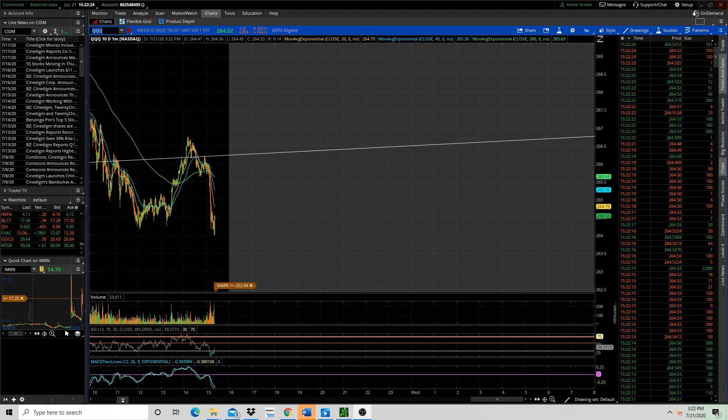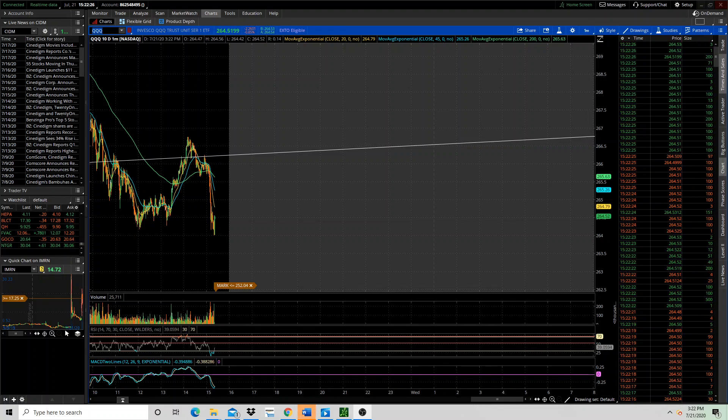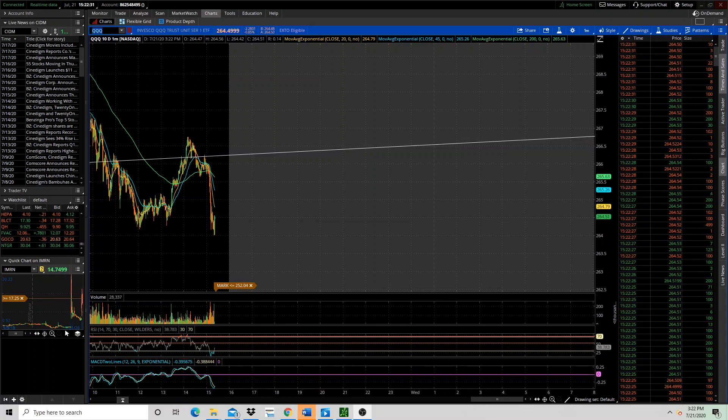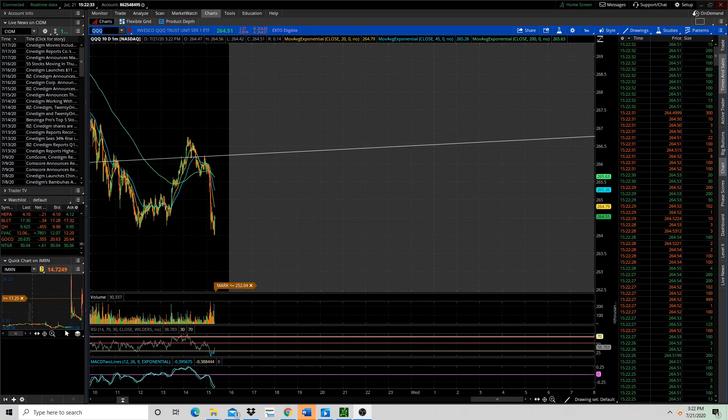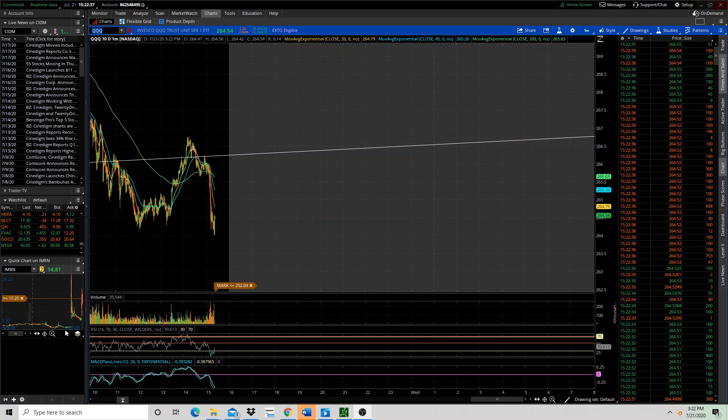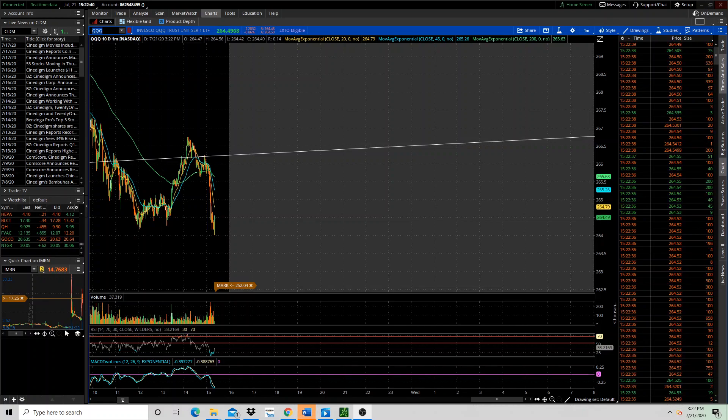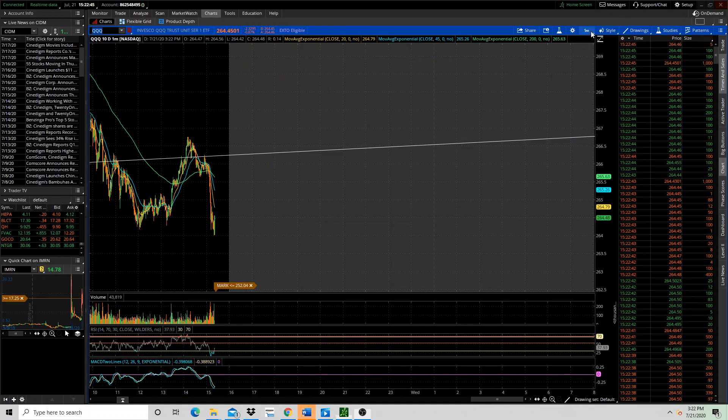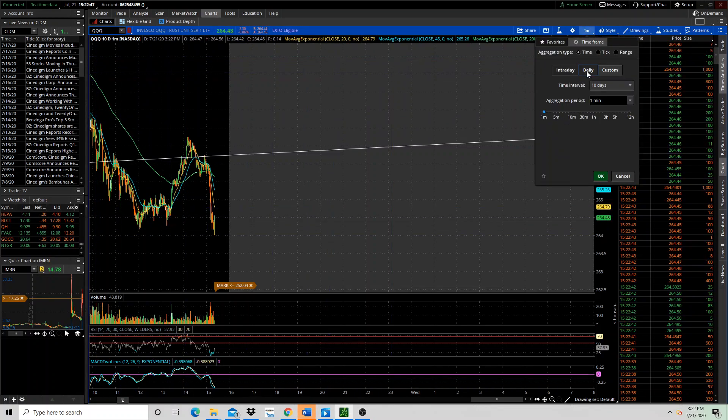Alright guys, let's look at some of our trades here. So Netgear continues to grind higher despite the Nasdaq. Here's a little intraday chart of the Nasdaq.